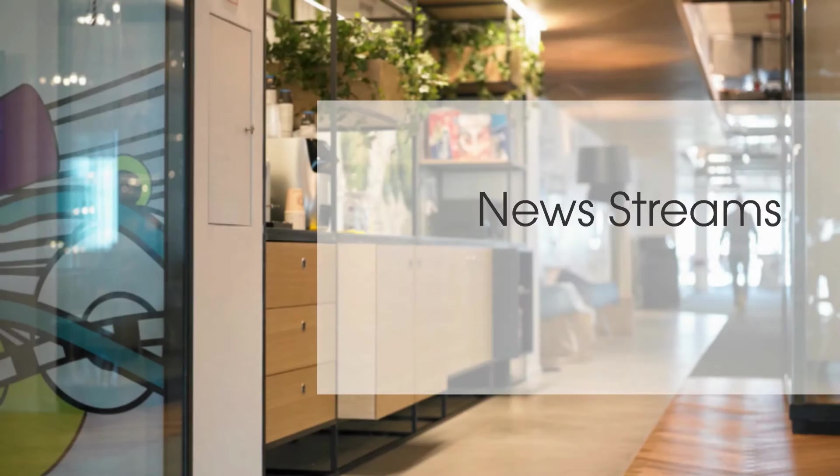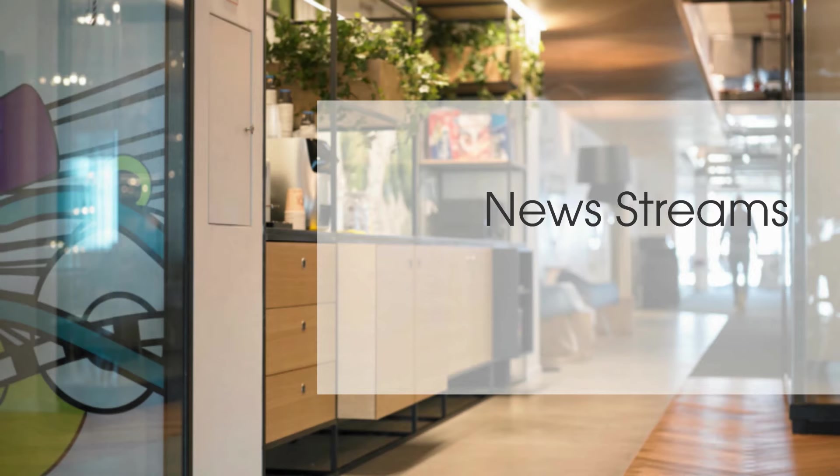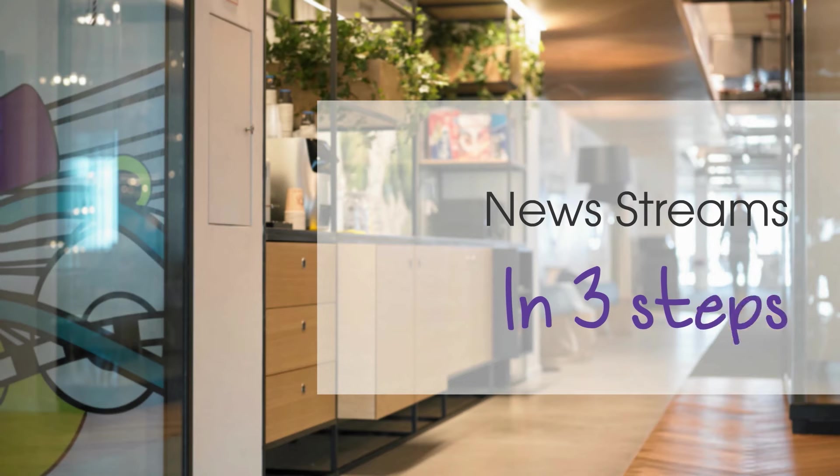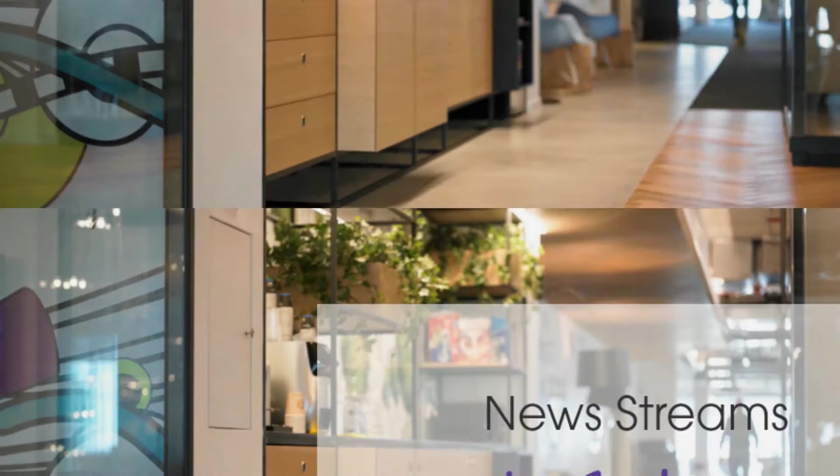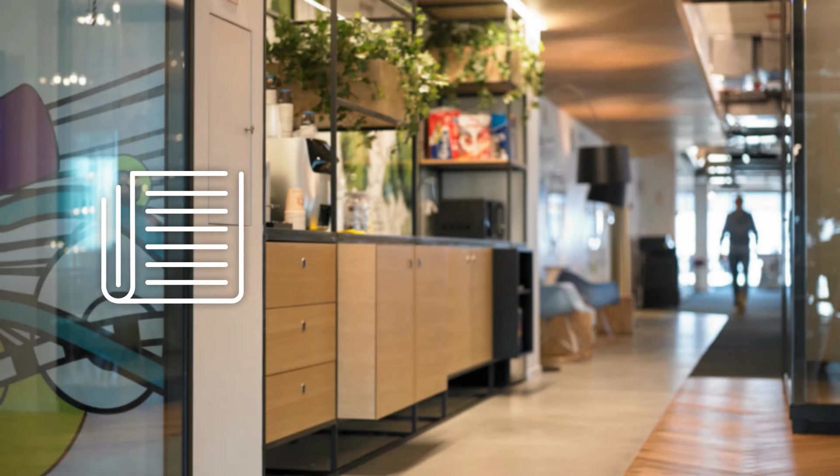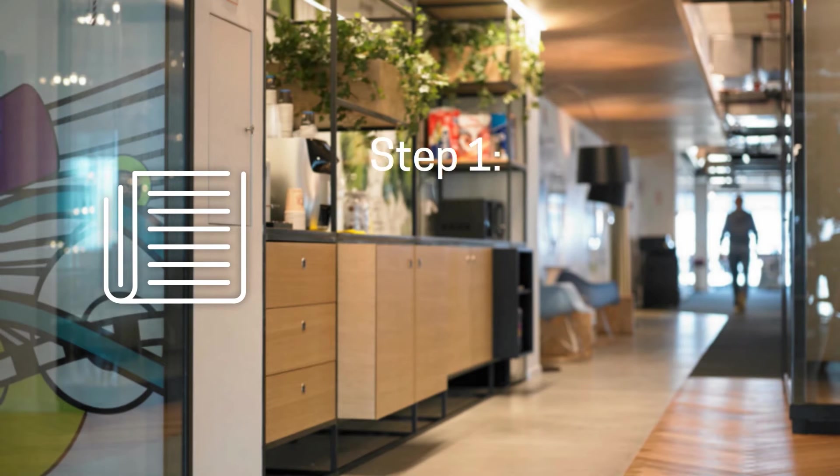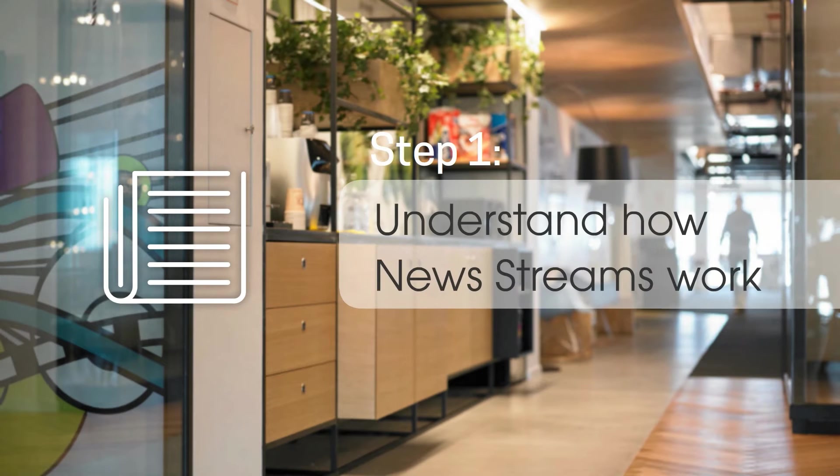This will be very helpful if you're turning on the new stream feature for the first time within your own community, or if you're thinking about refining it. Step one: understand how news streams work.